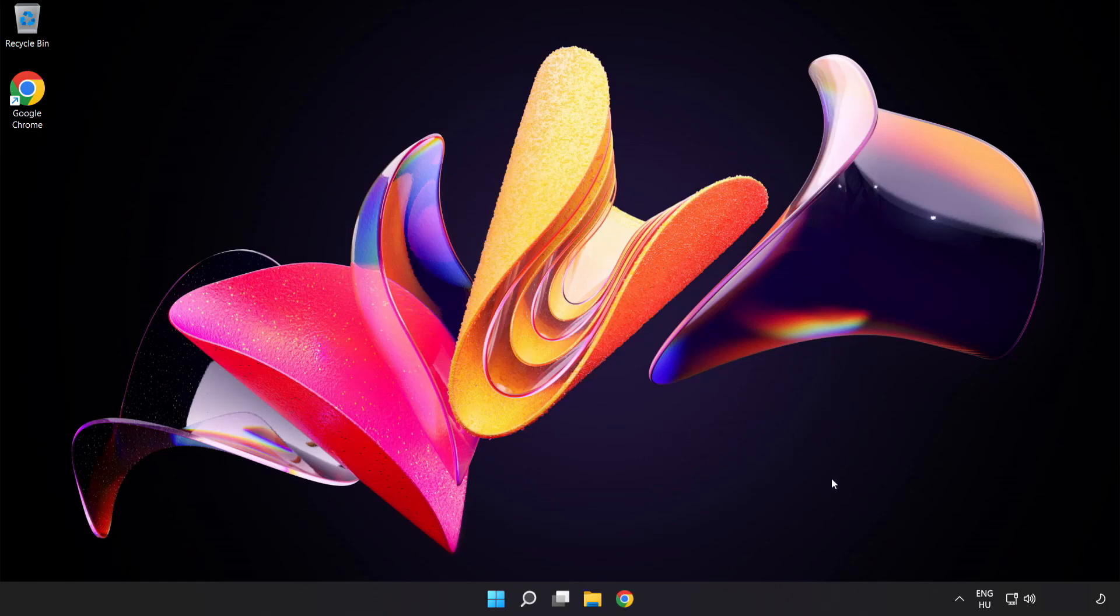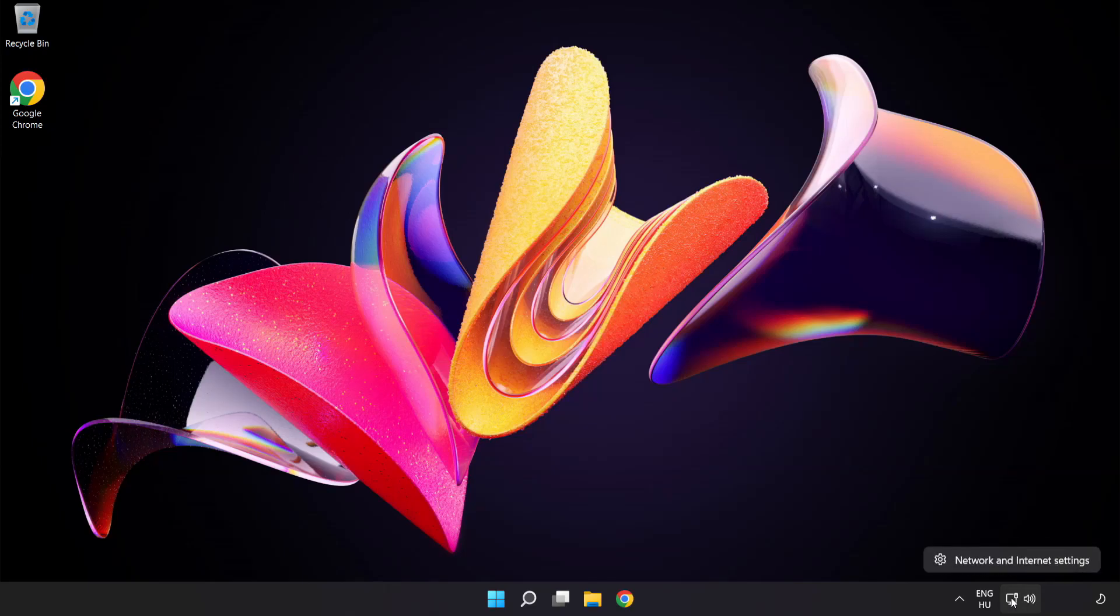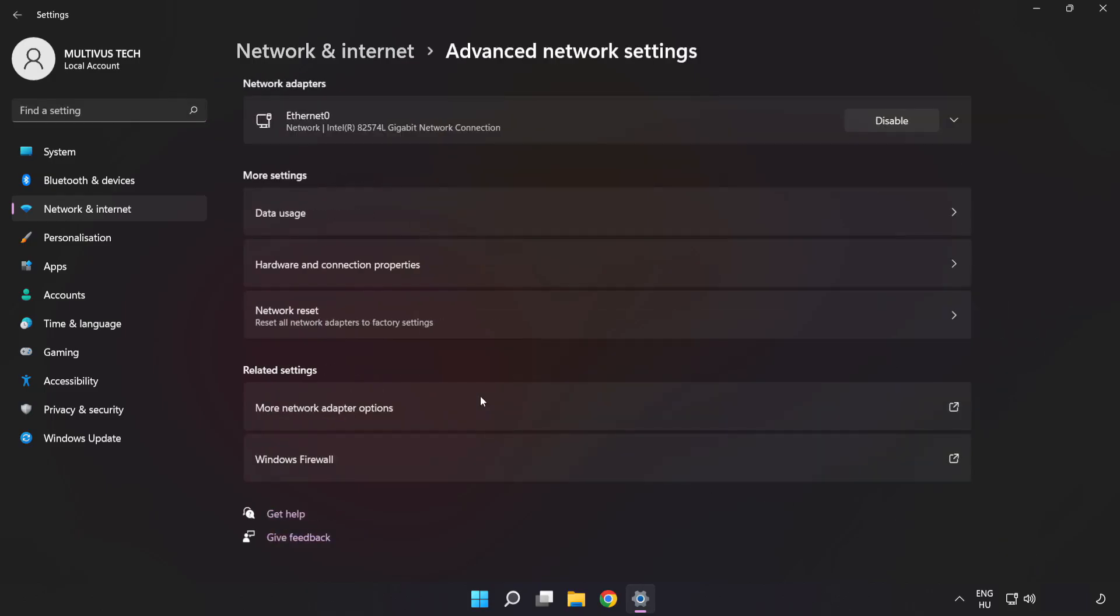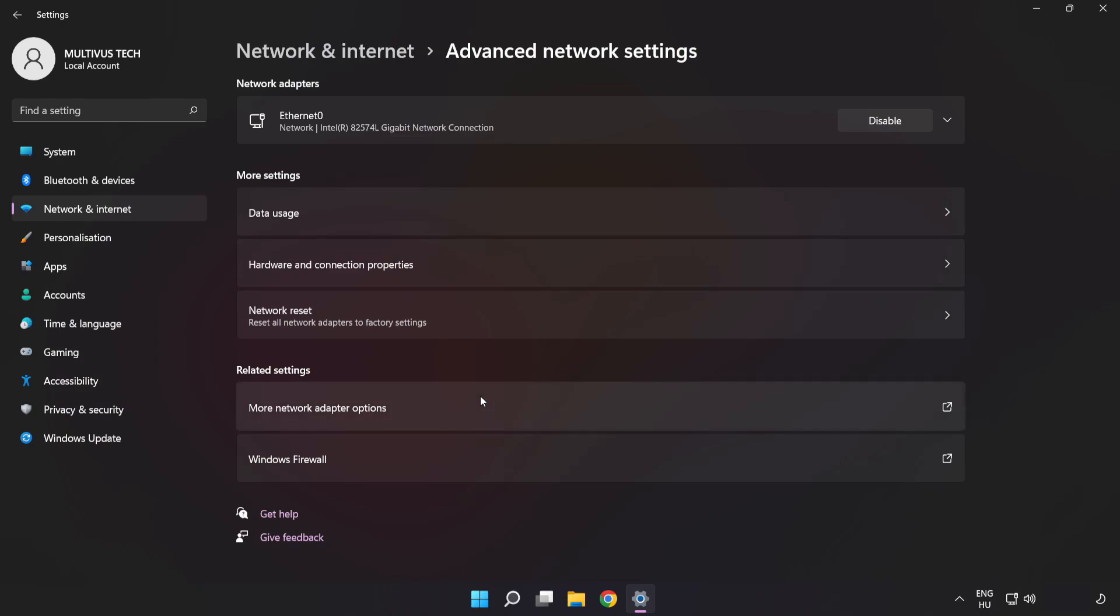Right-click Ethernet and open Network and Internet Settings. Click Advanced Network Settings. Click More Network Adapter Options.